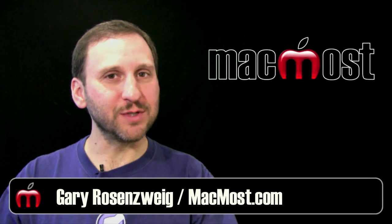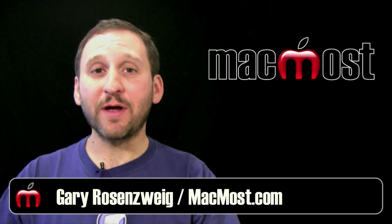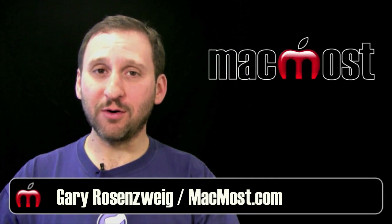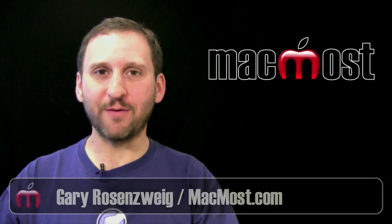Hi, this is Gary with MacMost Now. On today's episode, let me show you how to record in GarageBand with multiple microphones.